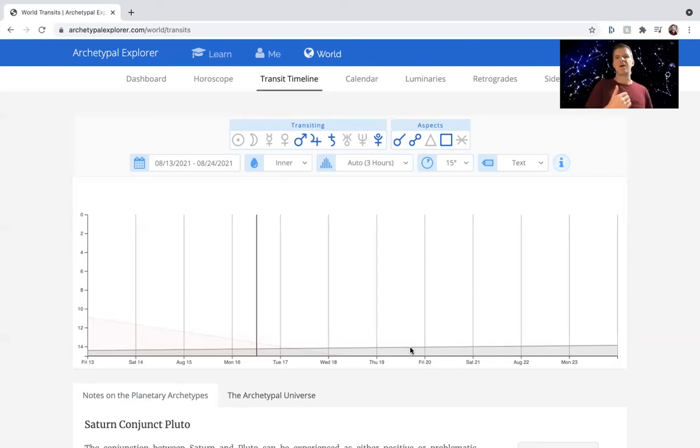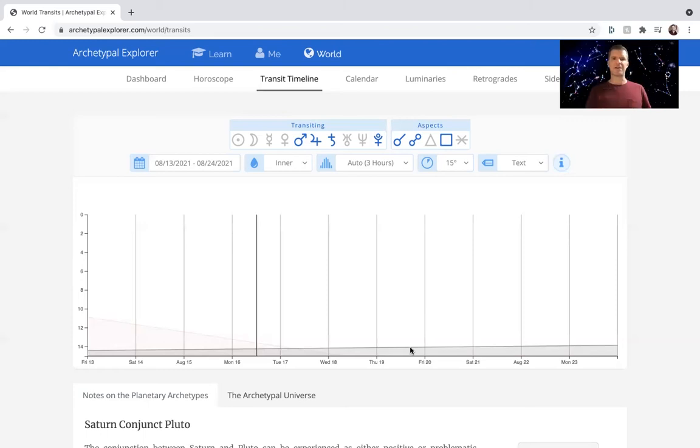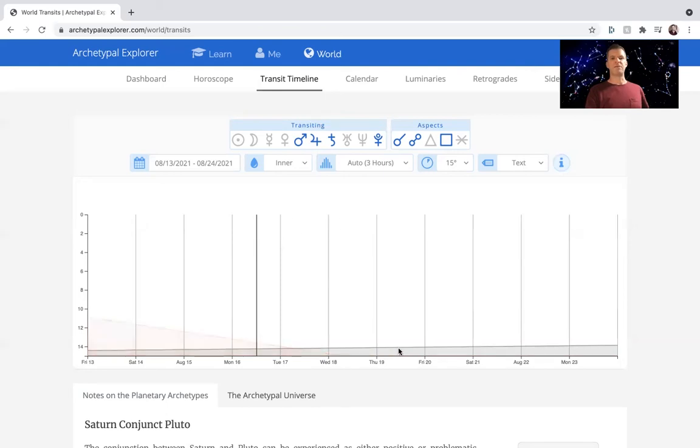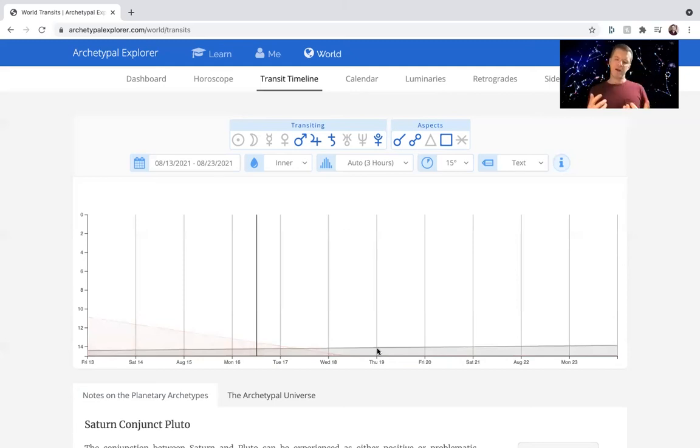And now it's getting as tight as it's going to get. And in September, we'll get as tight as it's going to get, which is not very tight. It's not a very exact alignment. You can see on this graph, something's got to be up at the top of the graph to be an exact alignment. This alignment is much down here. So it's 15 degree orb. So it's not that tight. It's 15 degrees away, but it's tight enough to be active.